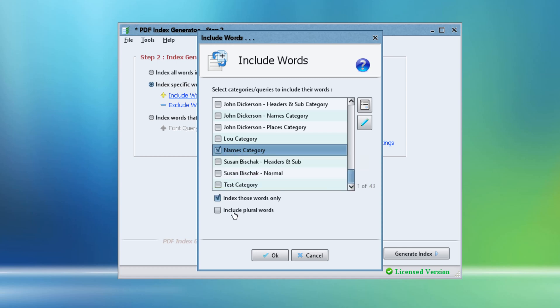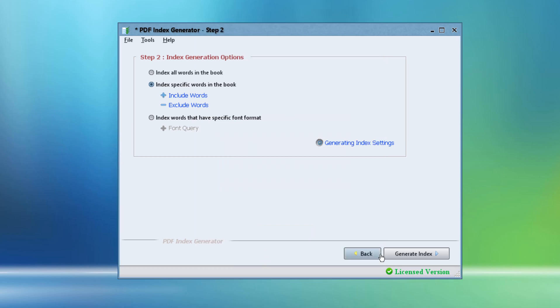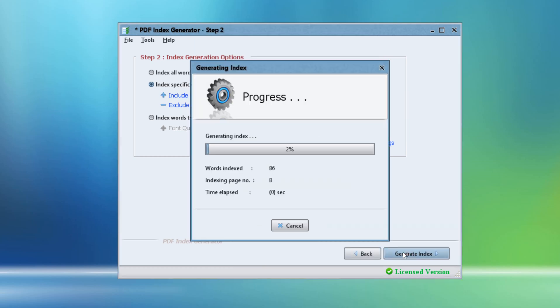Now we're ready. So we will click OK and we will click Generate Index. The program now starts reading every page of the book, looking for all names in our category inside each page.